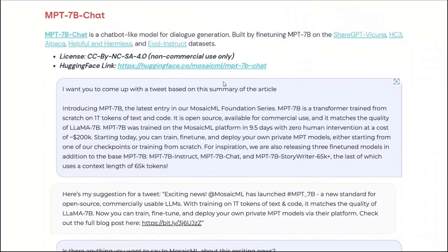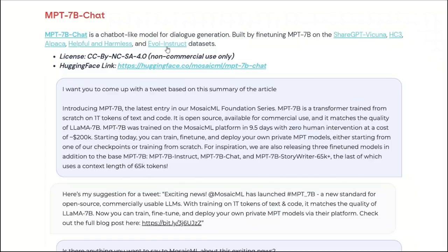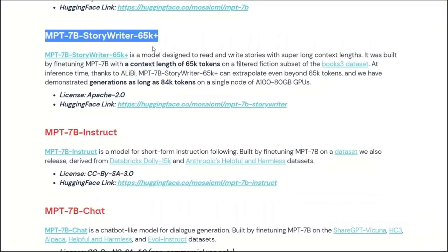The last one is a chat model, which can be used for dialogue generation. And it's a fine-tuned version based on a combination of datasets. For example, the ShareGPT dataset that was used for Vicuna, HC3 Alpaca, Helpful and Harmless, as well as Evol Instruct dataset that was used for WizardLM. This is the only model that you cannot use for commercial purposes, because of the dataset that was used for training it.